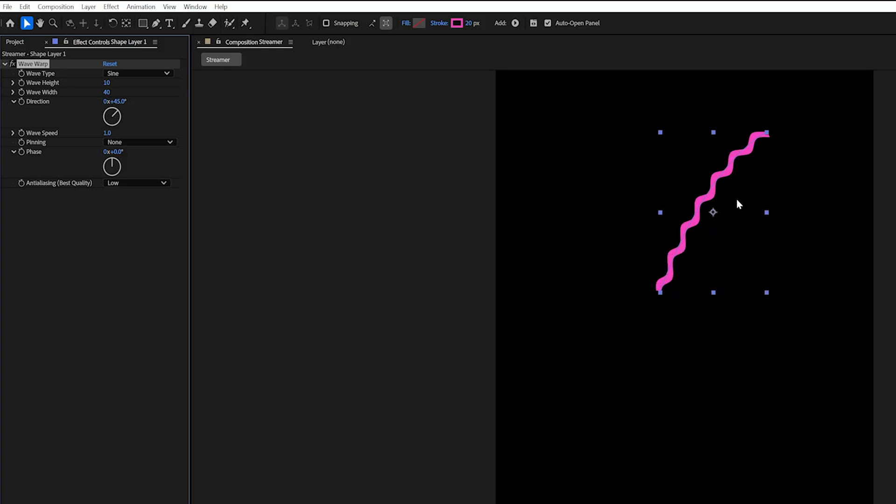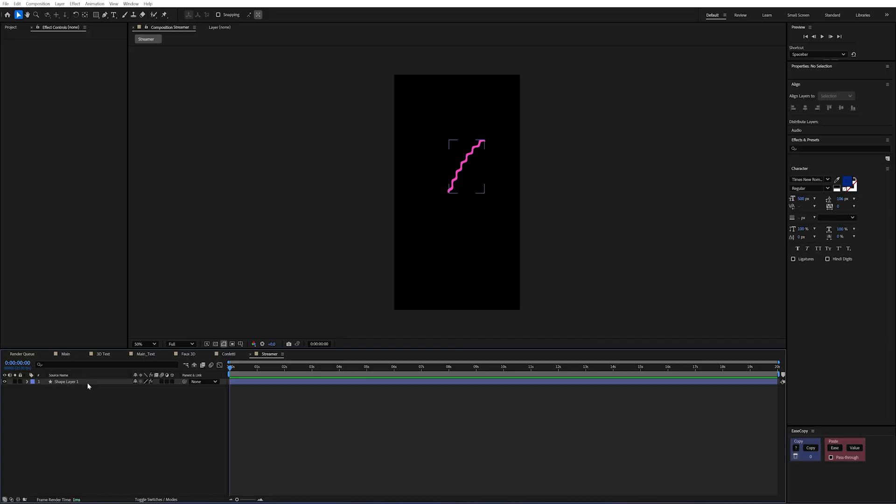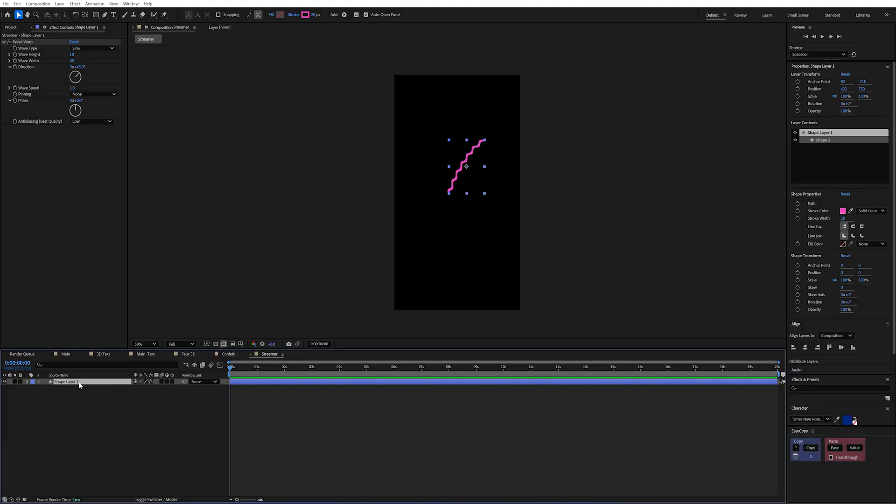So I'm going to set it to the same direction as the line. And you can see immediately we have this really wavy looking line which is perfect. Now at the minute it's really not doing much and it doesn't look very interesting.